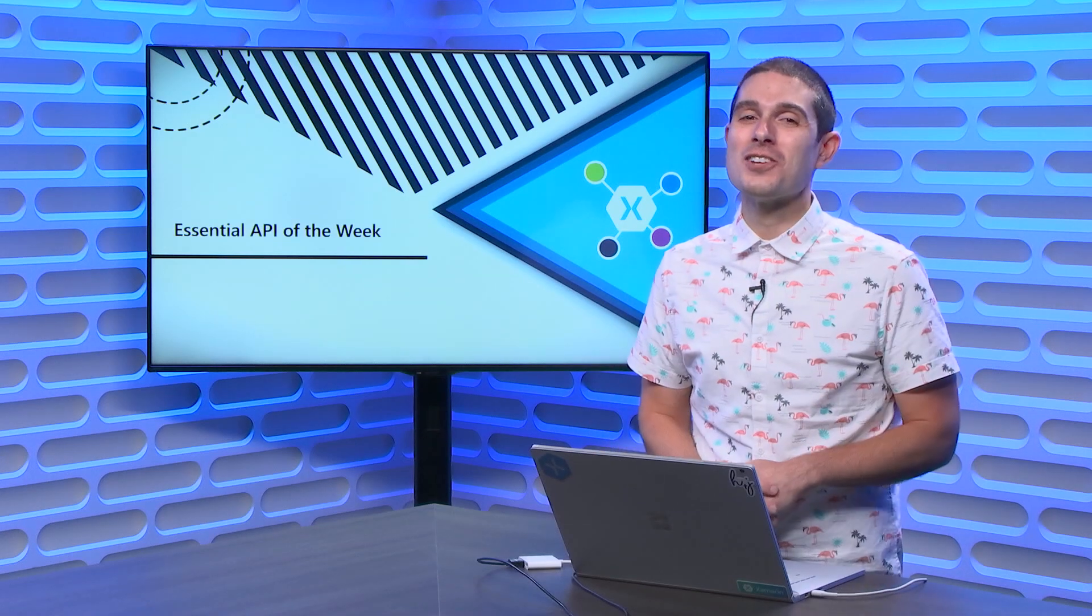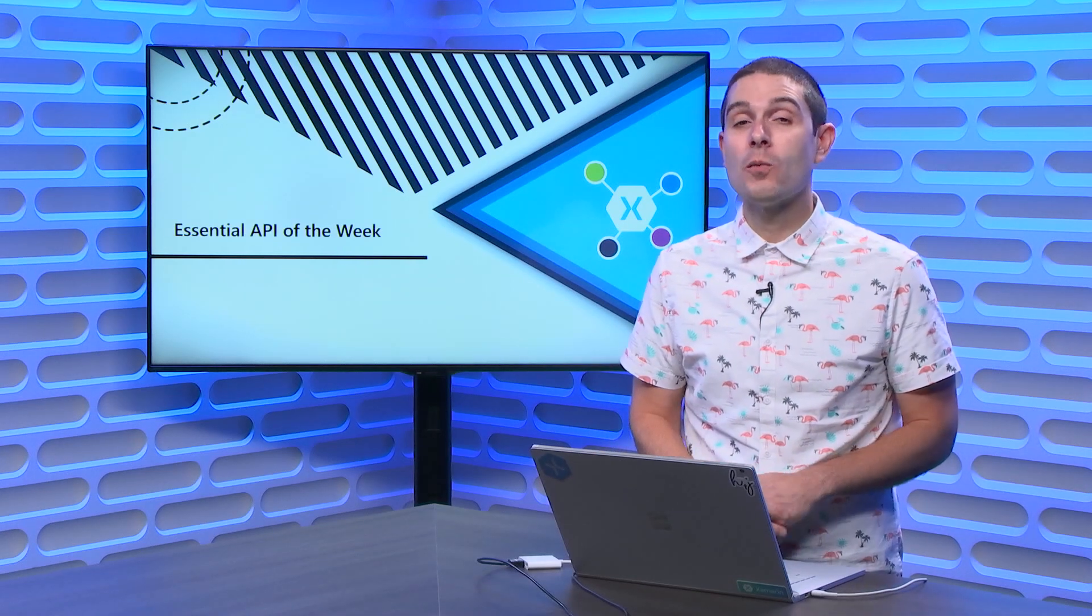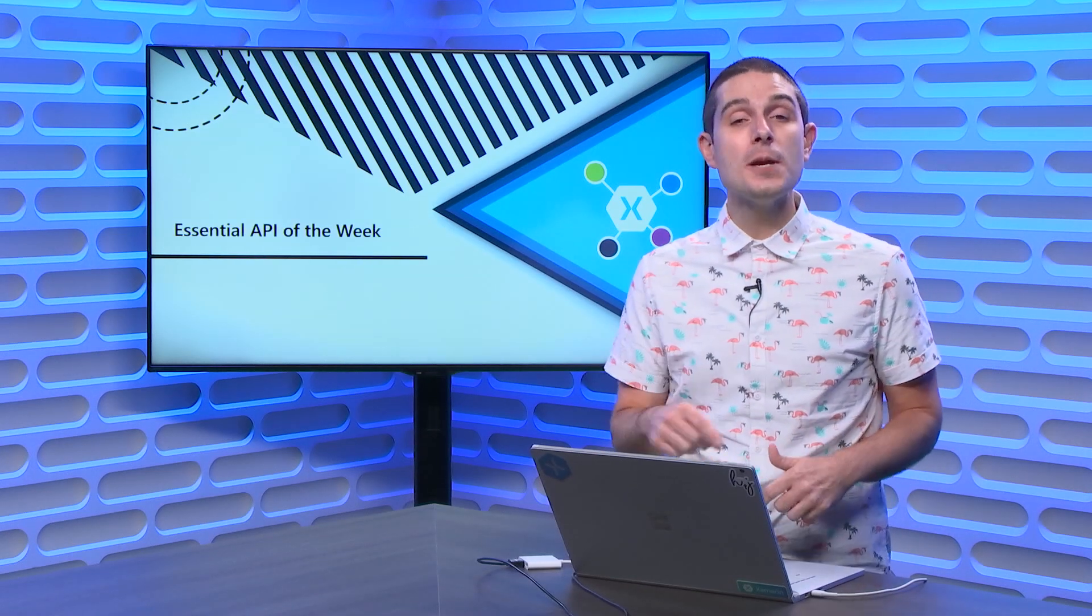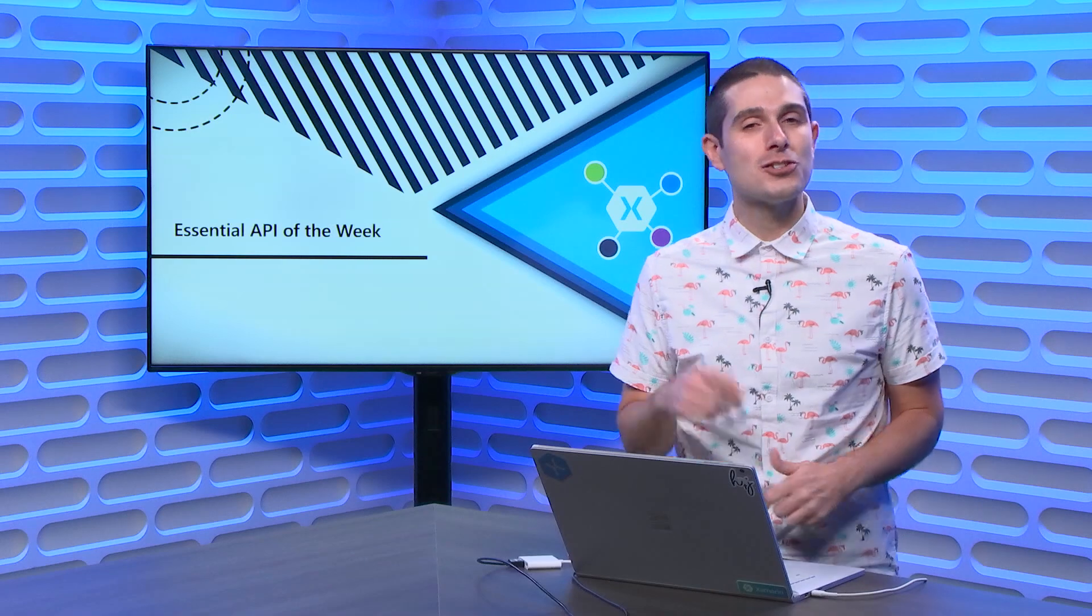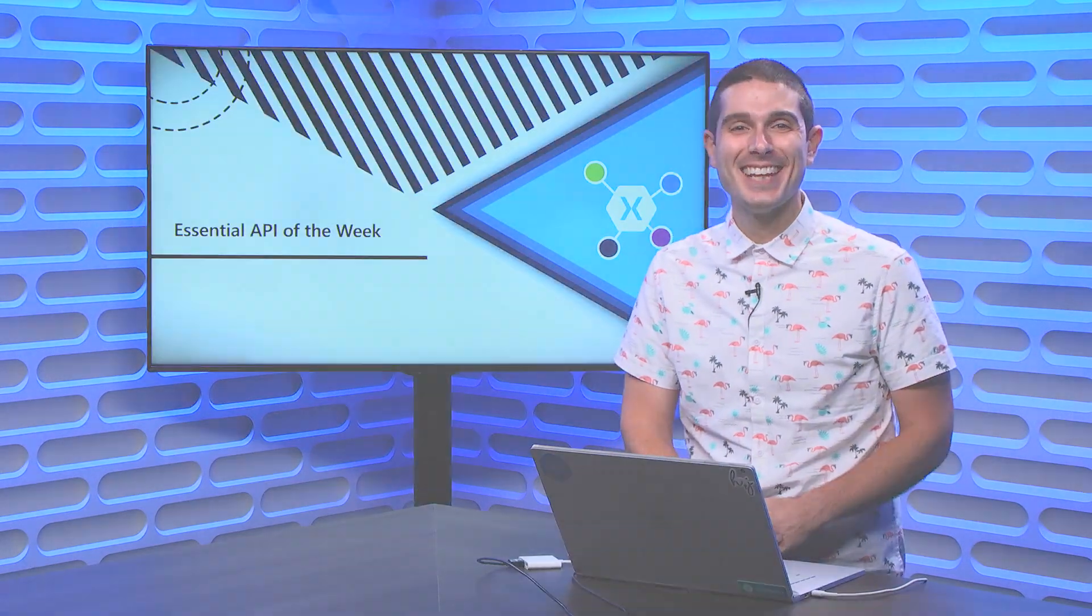Tune into this week's Xamarin Essential API of the Week, where I show you how to do deep linking with the Launcher API. So, tune in.